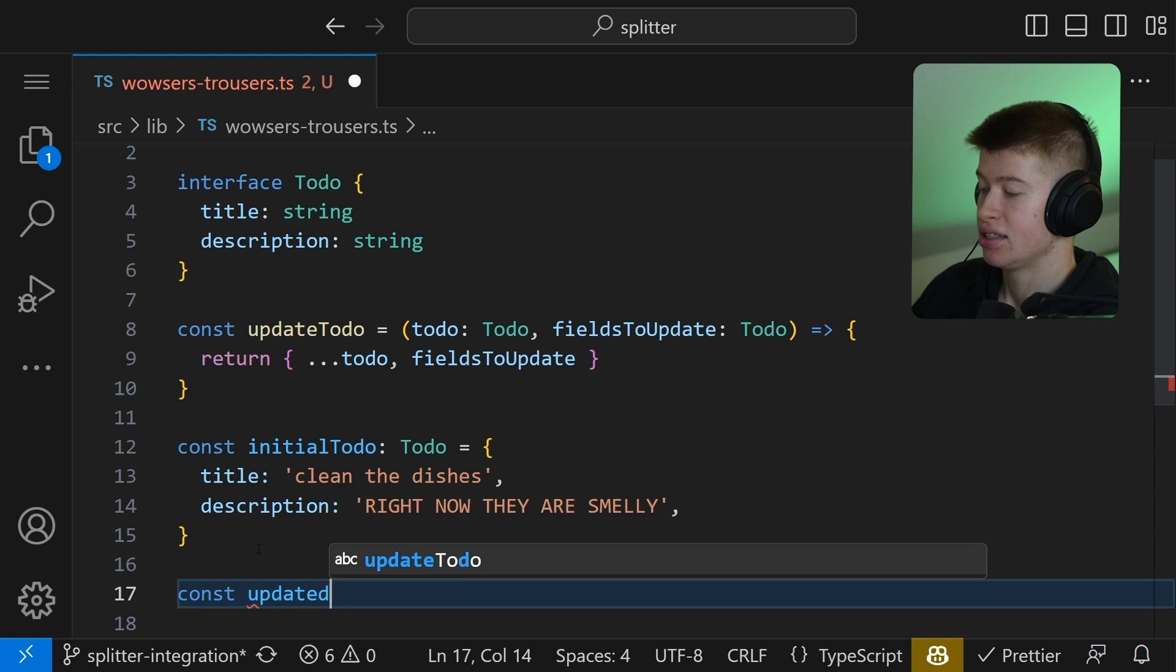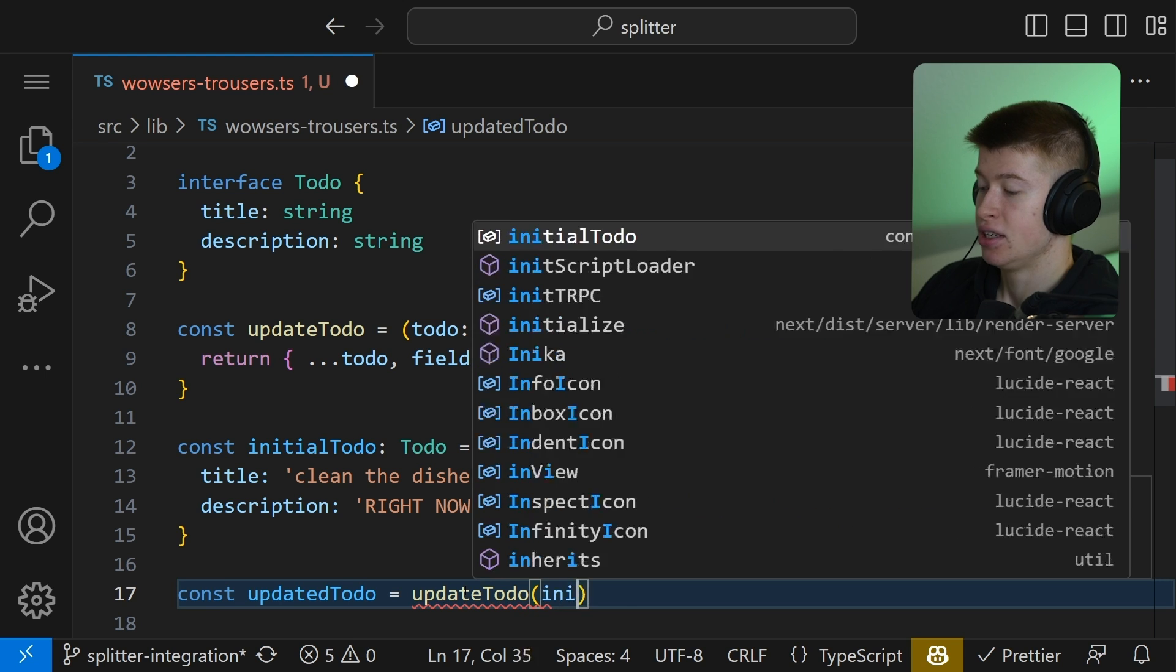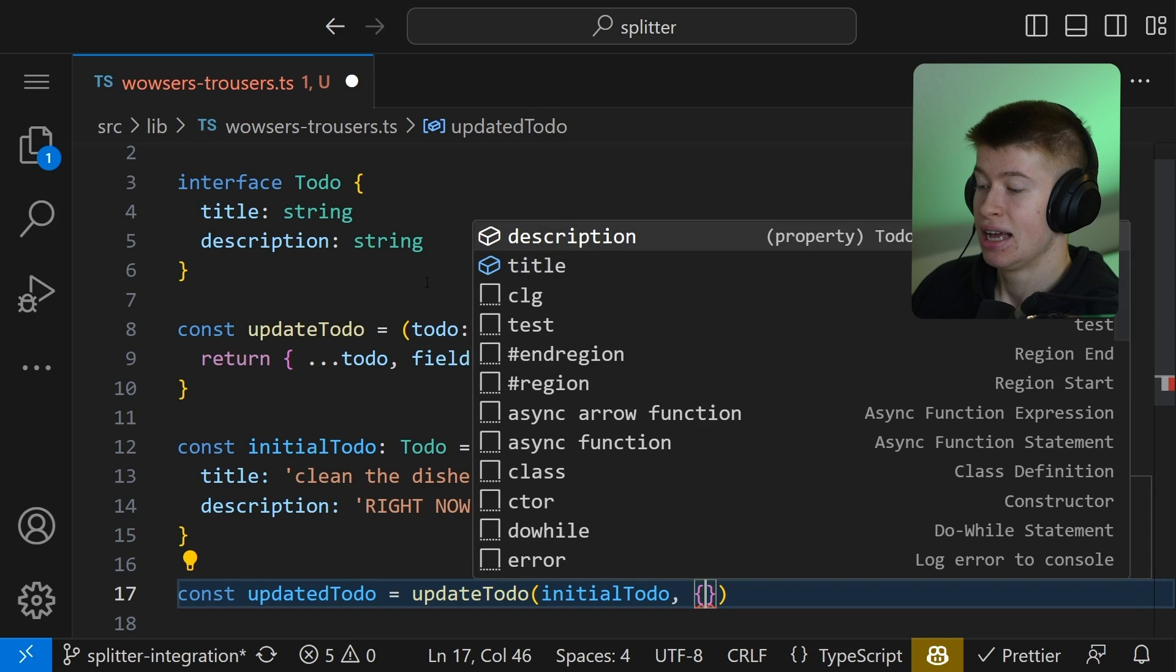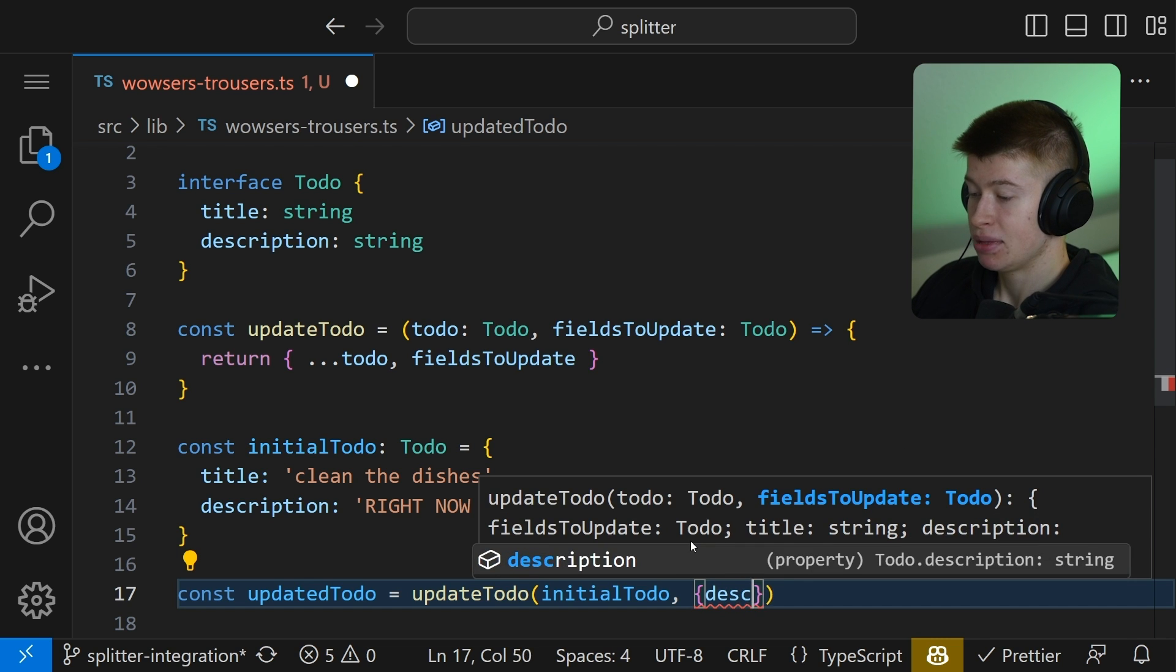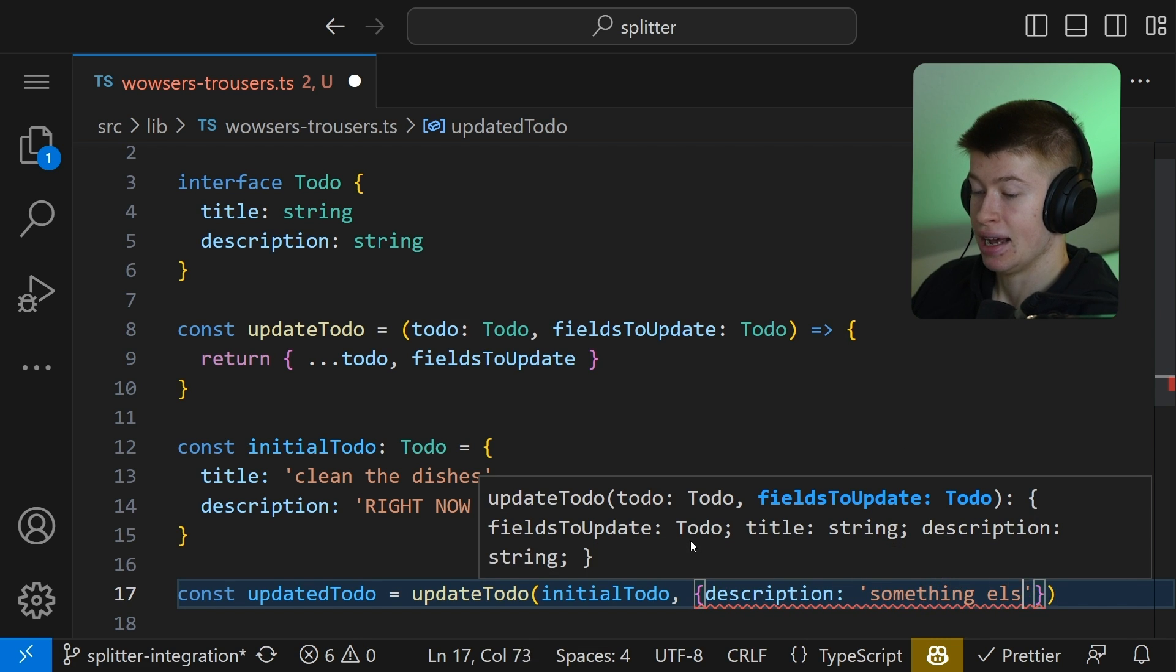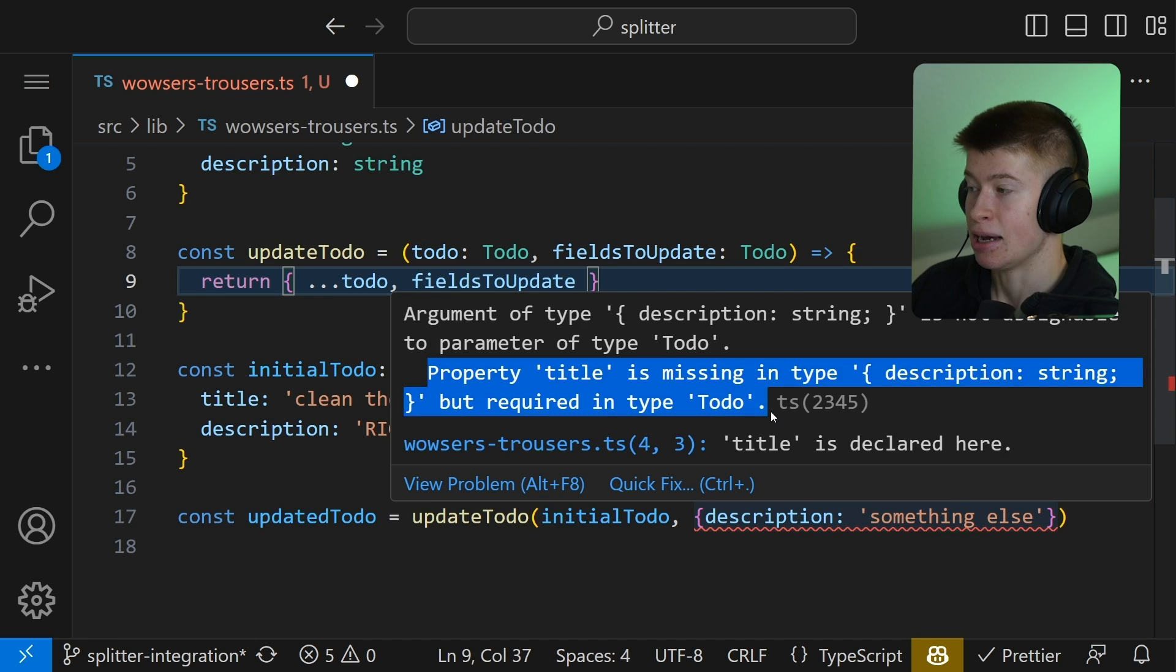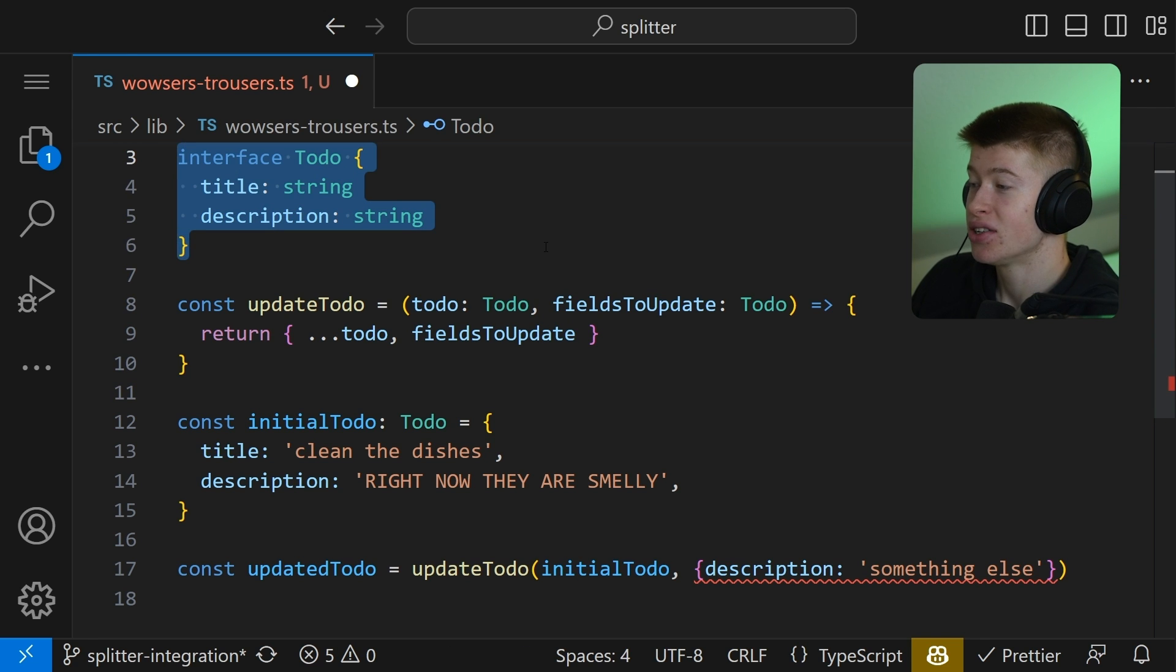And now let's try updating this todo. Const updated todo is going to be the function we can just call right here, pass in our initial todo, and then the values we want to update. For example, the description and the title. But as you can see right here, both of these, the description and the title are demanded. We can't just update the description to be something else. In fact, TypeScript will complain that the title is not being passed. Property title is missing in type. But that's super unpractical. We don't want to pass all the values. Again, imagine if this had like 10 fields. That would be awful.